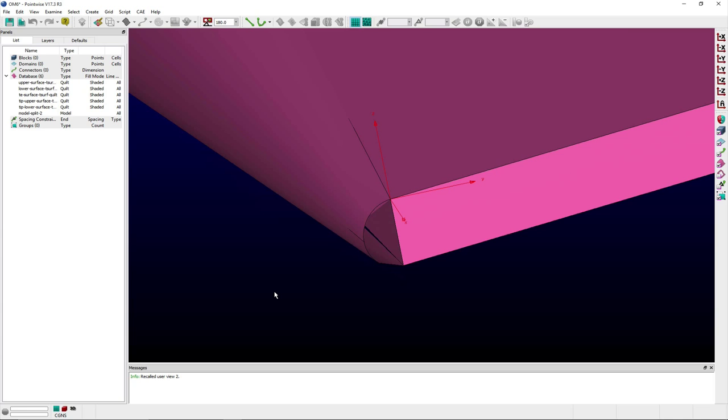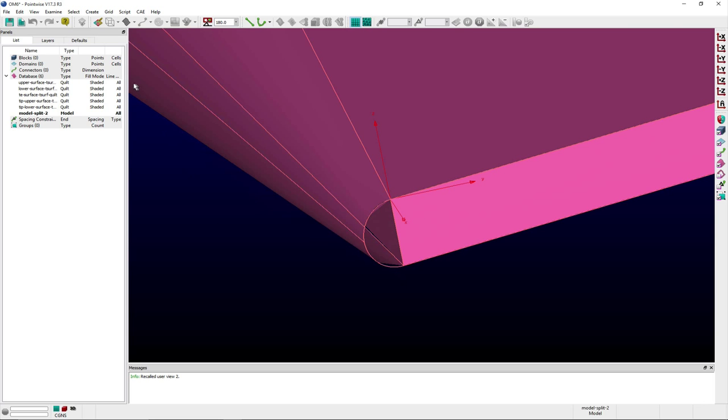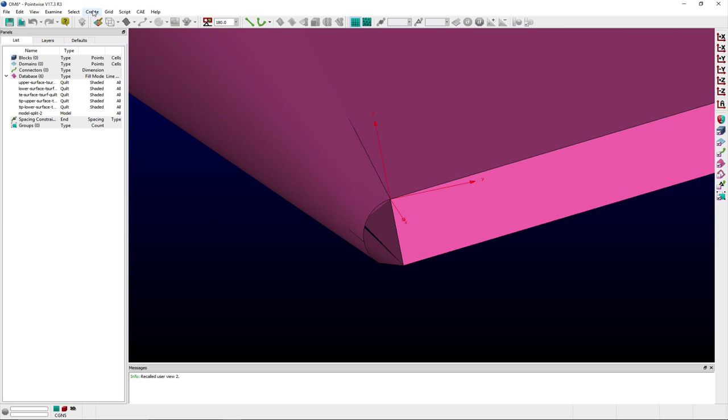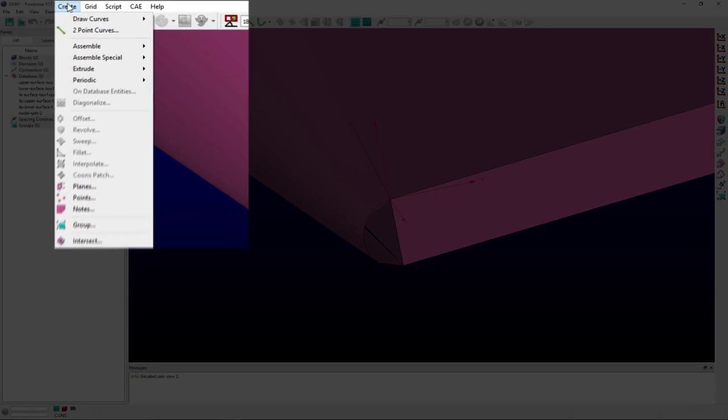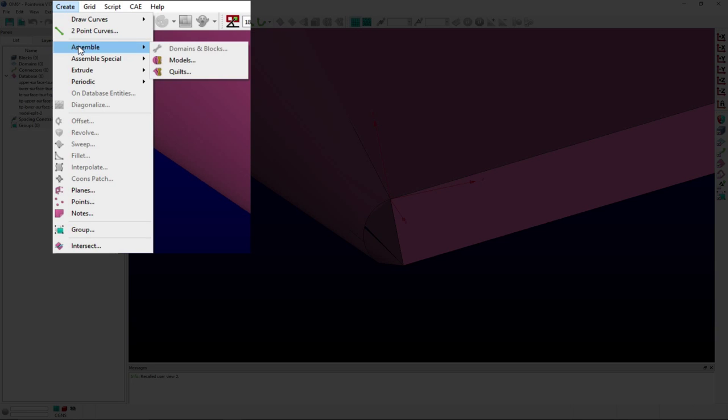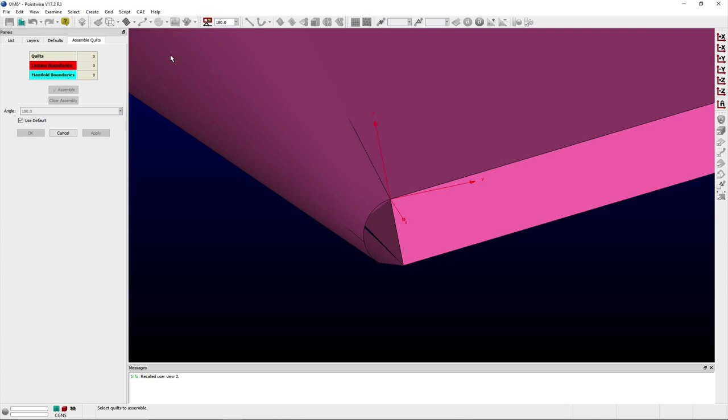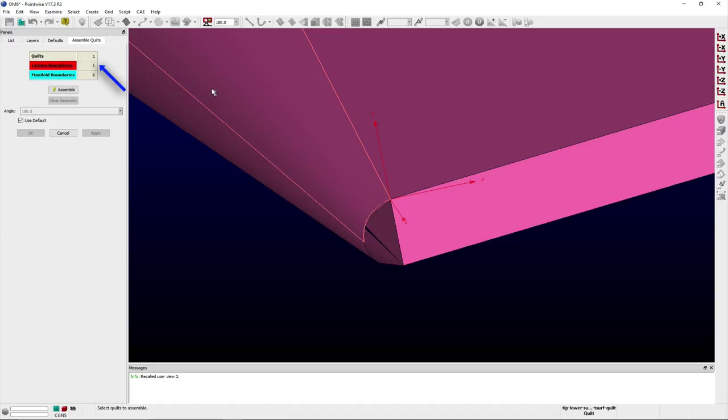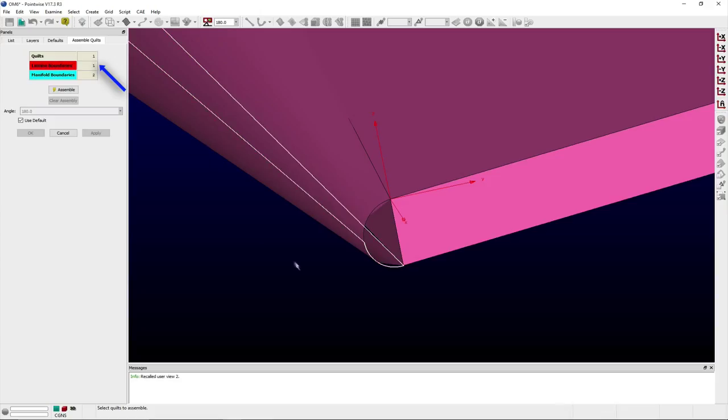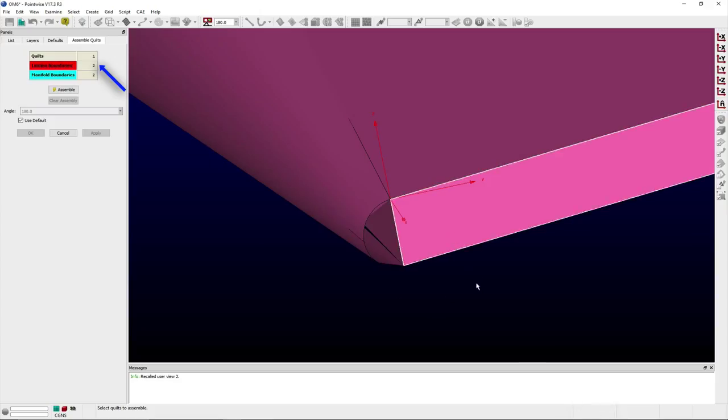I can quickly verify that this surface is missing by opening the Assemble Quilts panel from the Create Assemble submenu. If I select the quilts neighboring the gap, you can see that there is a lamina boundary, a free boundary or boundary without a neighboring quilt, where this gap exists. When selecting the trailing edge quilt itself, note that there are two lamina boundaries reported, because another is located on the opposite edge along the symmetry plane.